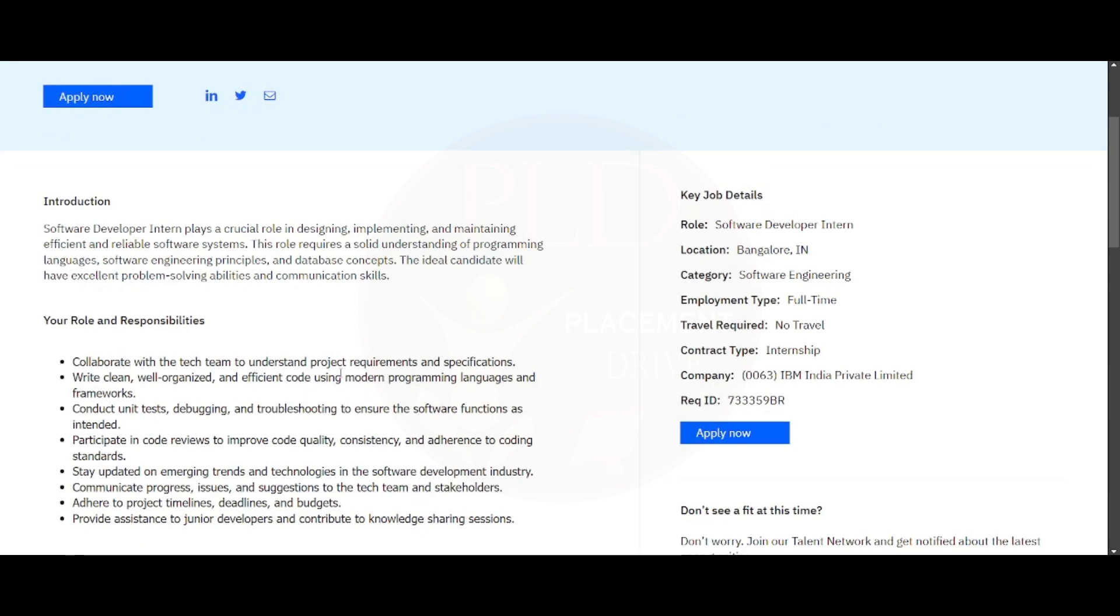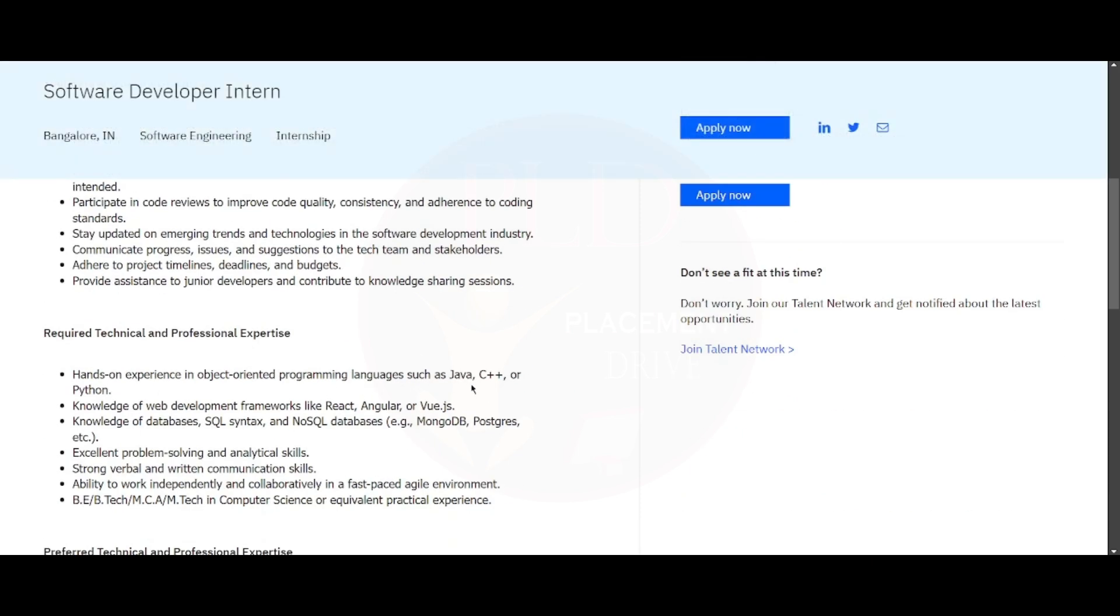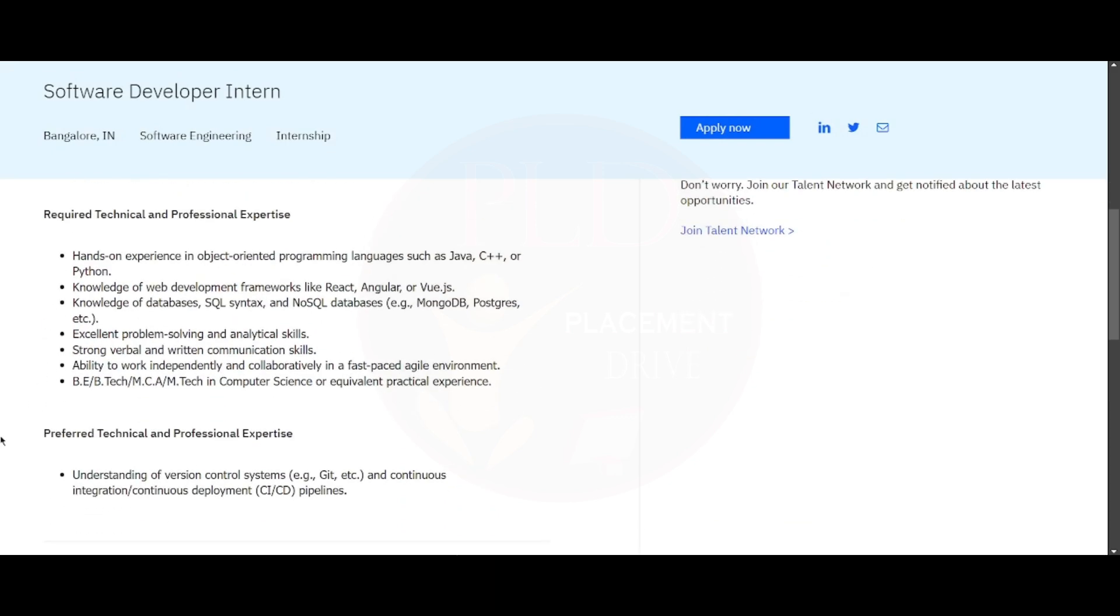As we've seen here about the modern programming languages and frameworks, these are the modern programming languages and these are the frameworks.